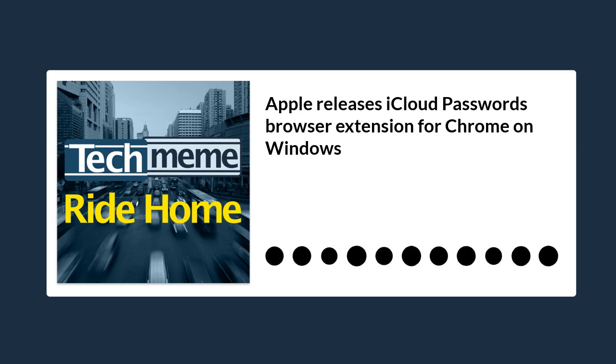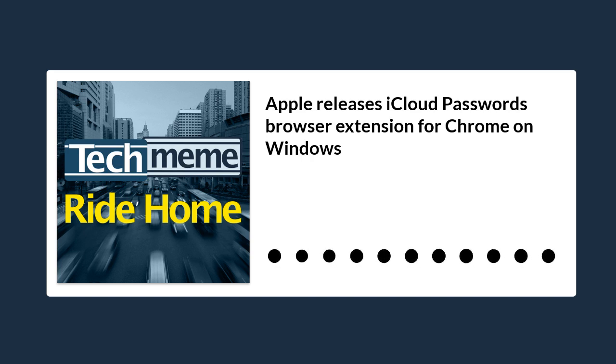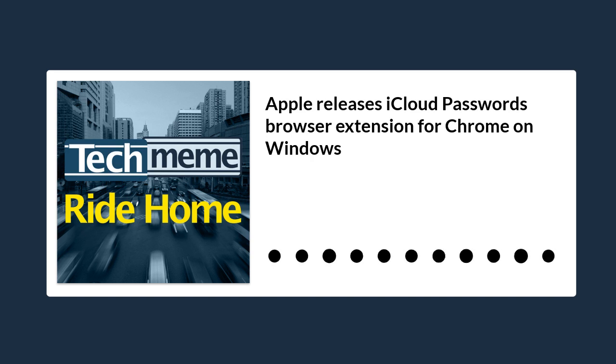Apple has released an iCloud Passwords browser extension for Chrome on Windows, quoting 9to5Google again.